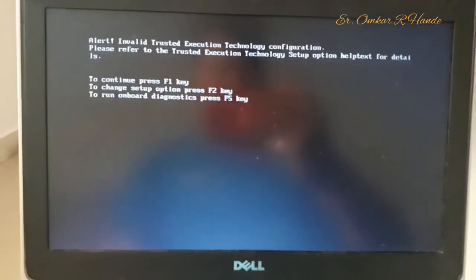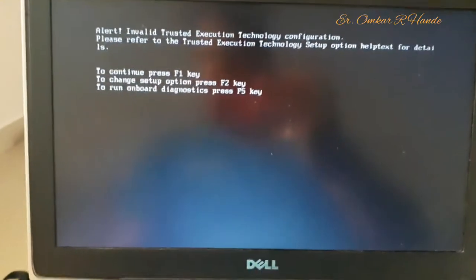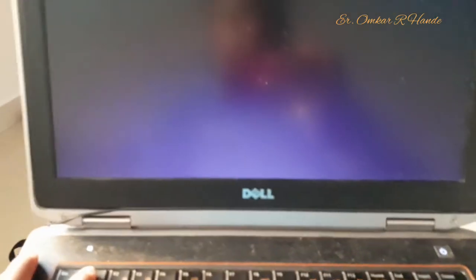Hey, welcome guys. My name is Omkar and today we are going to see the error which I have shown you on the thumbnail. Basically, while starting the laptop or your system you will face this issue and you may not be able to start your laptop. First we will see what the error is, and then we will proceed with the solution.